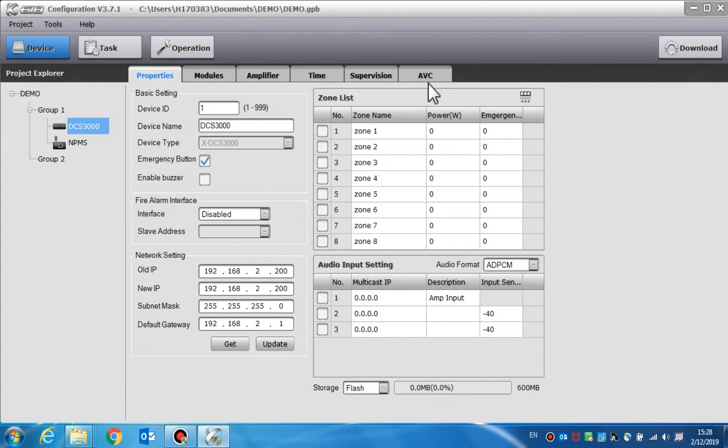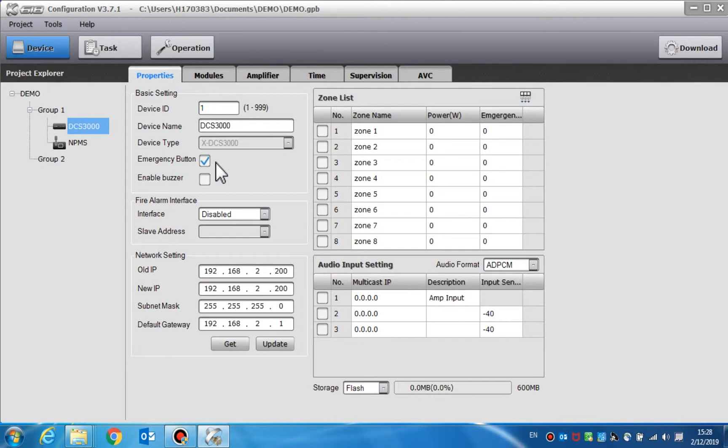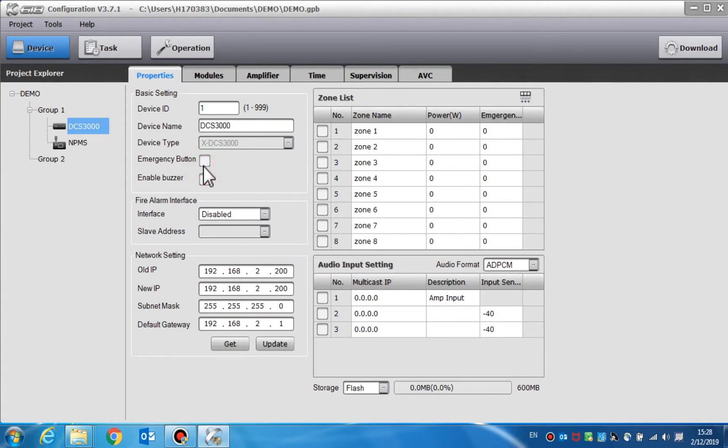Now we can set the properties. Basic settings include device ID, device name, device type, and emergency button. Device ID is the only device identification in the system, which has a range from 1 to 999.